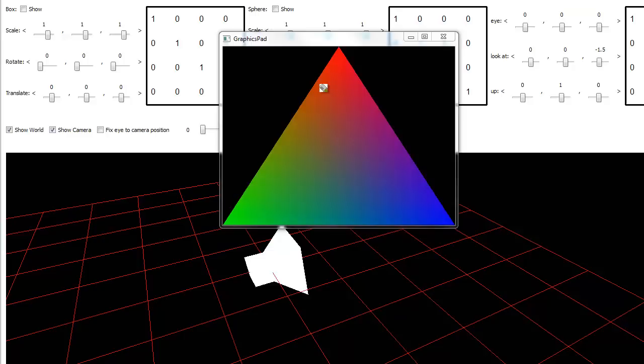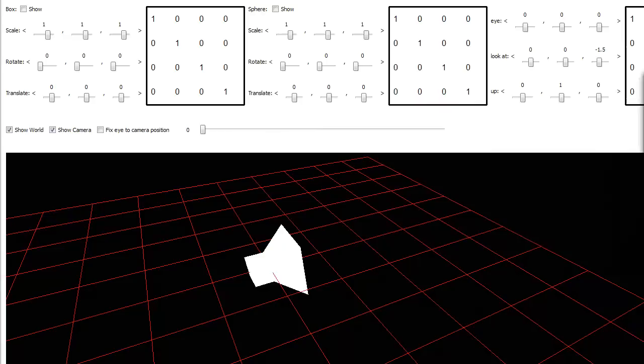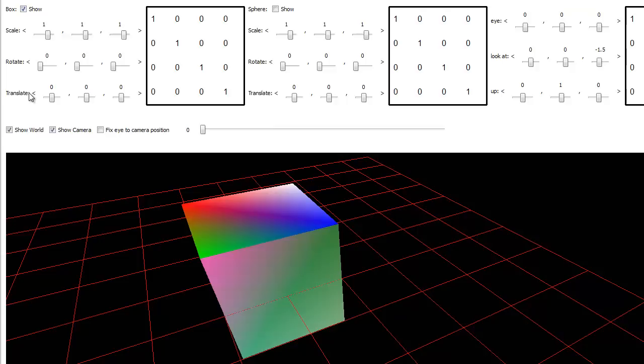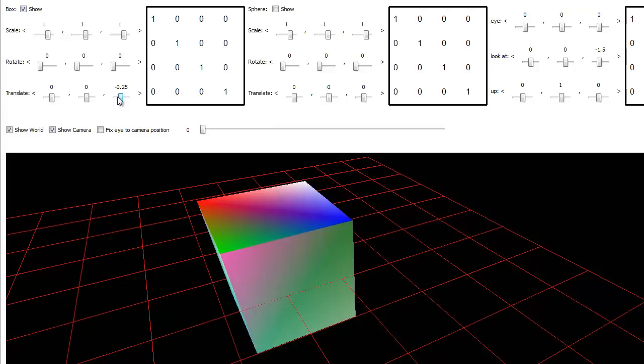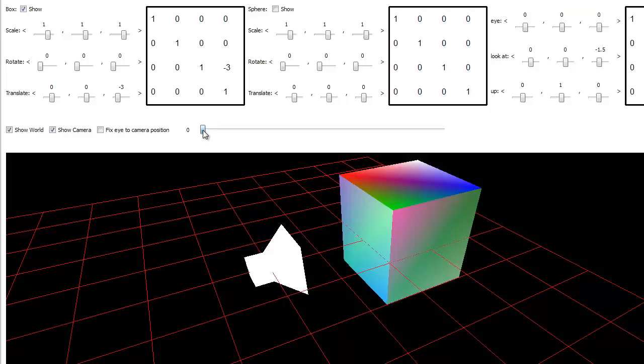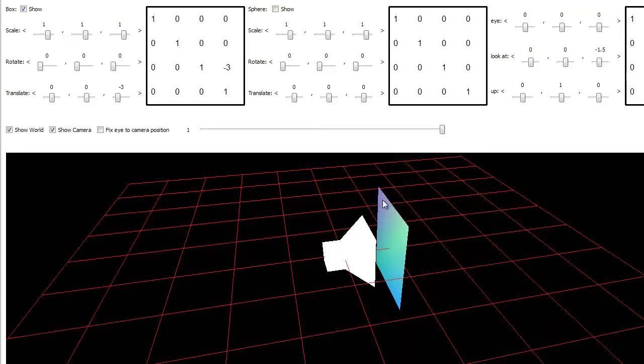The same idea is true when we're rendering a three-dimensional scene. For now I'm going to drop our box in here and move that box in the negative z direction in front of the camera. Then I'll grab this slider which will take that three-dimensional mathematical representation of a box and smash it to two dimensions.